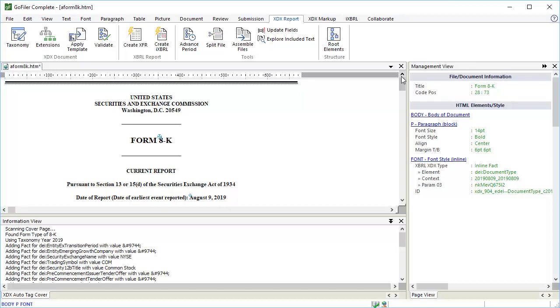For details on how to tag a cover page manually, you can watch the cover page tagging tutorial.